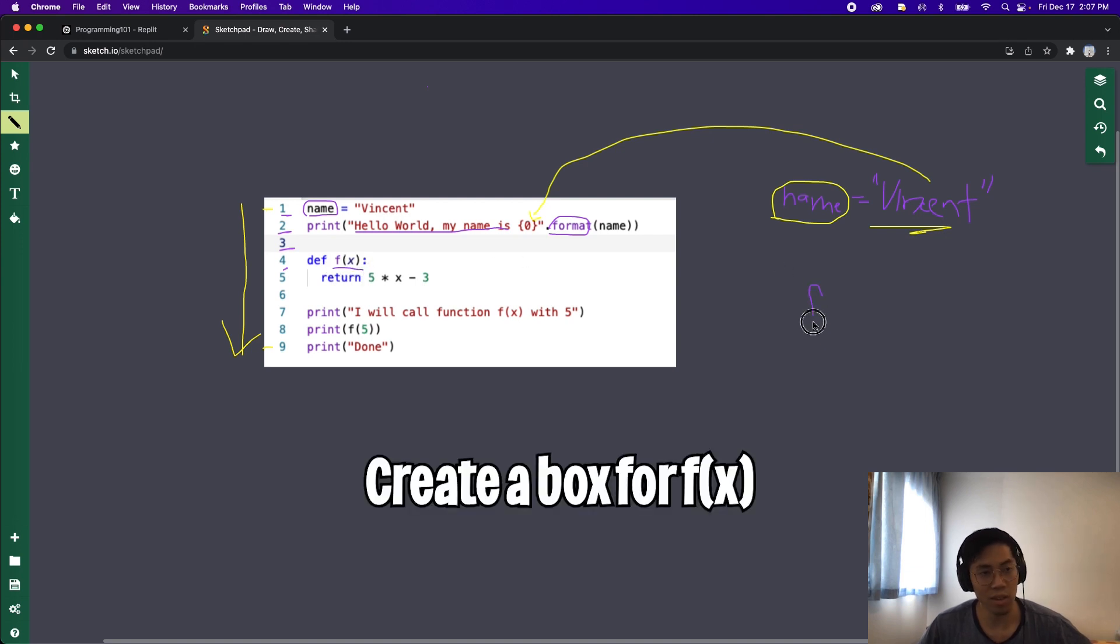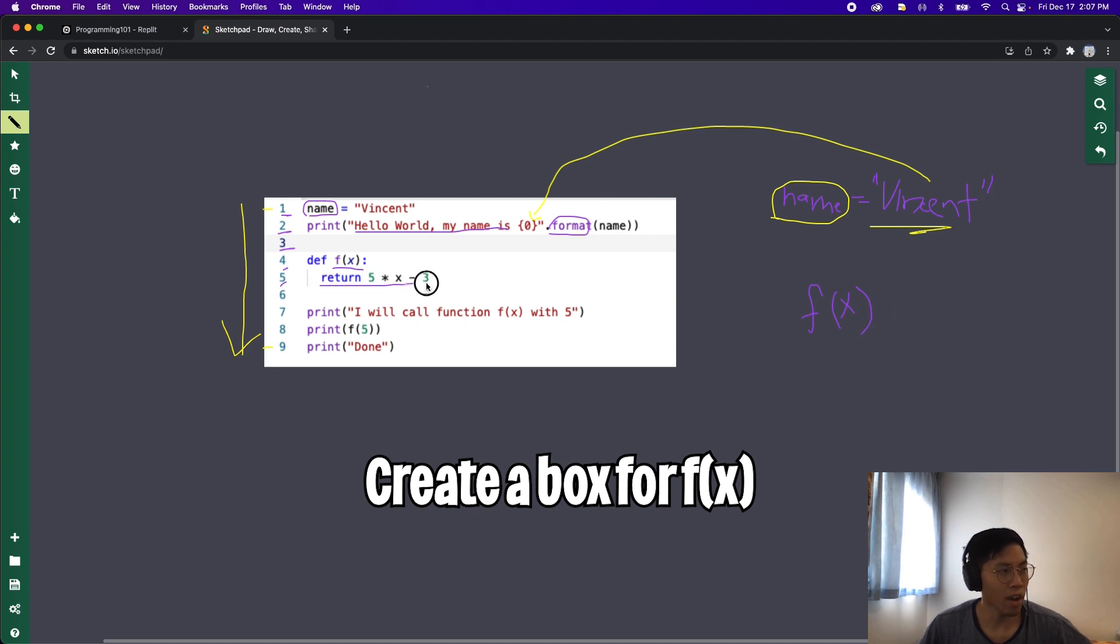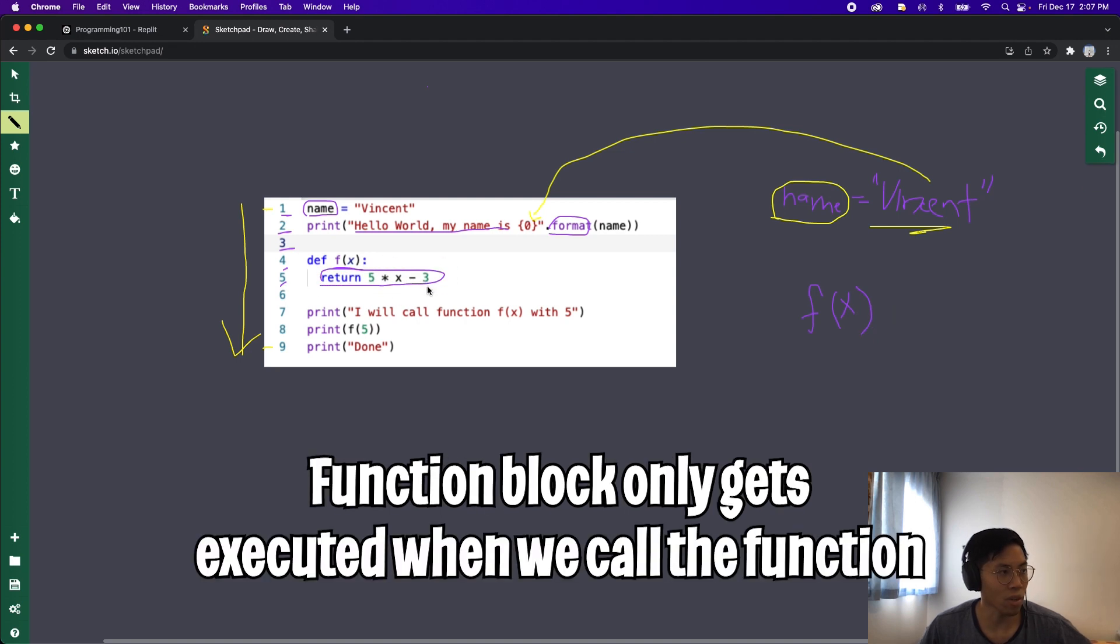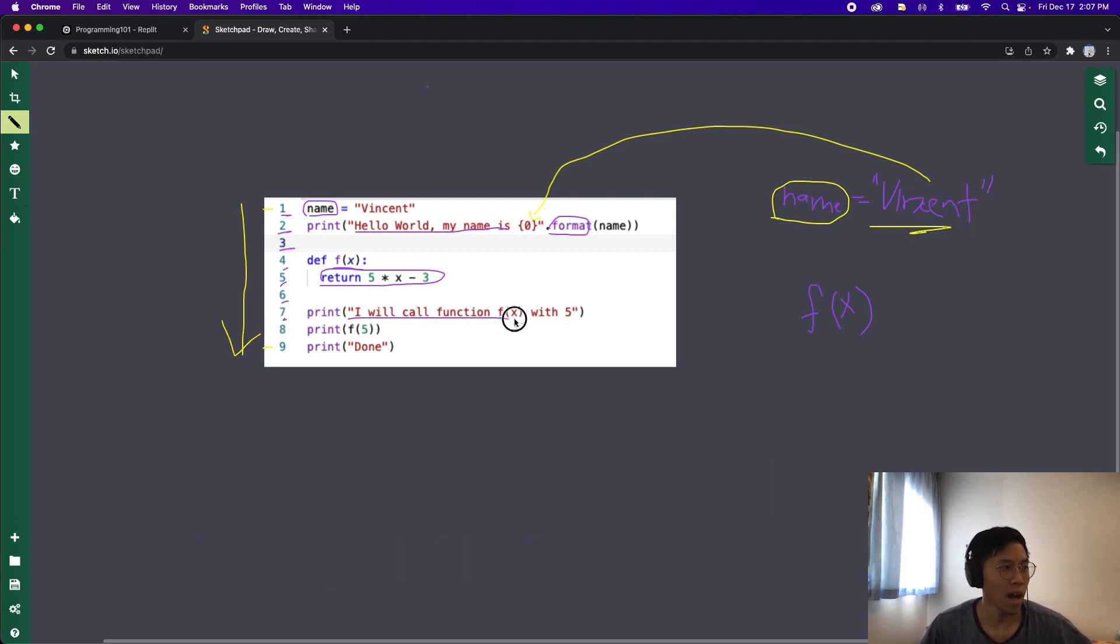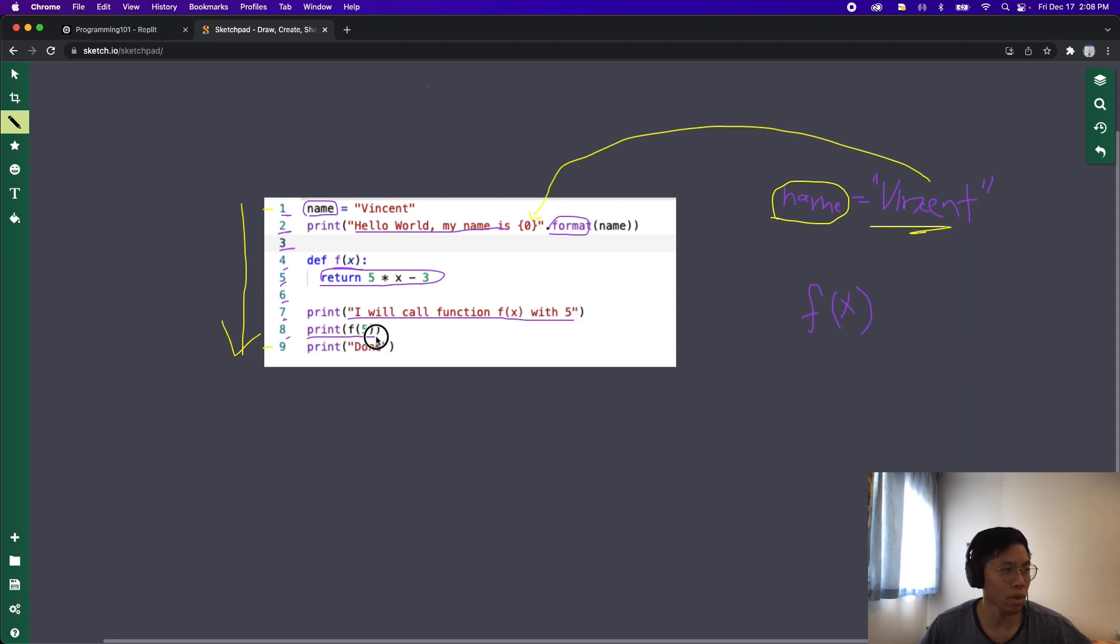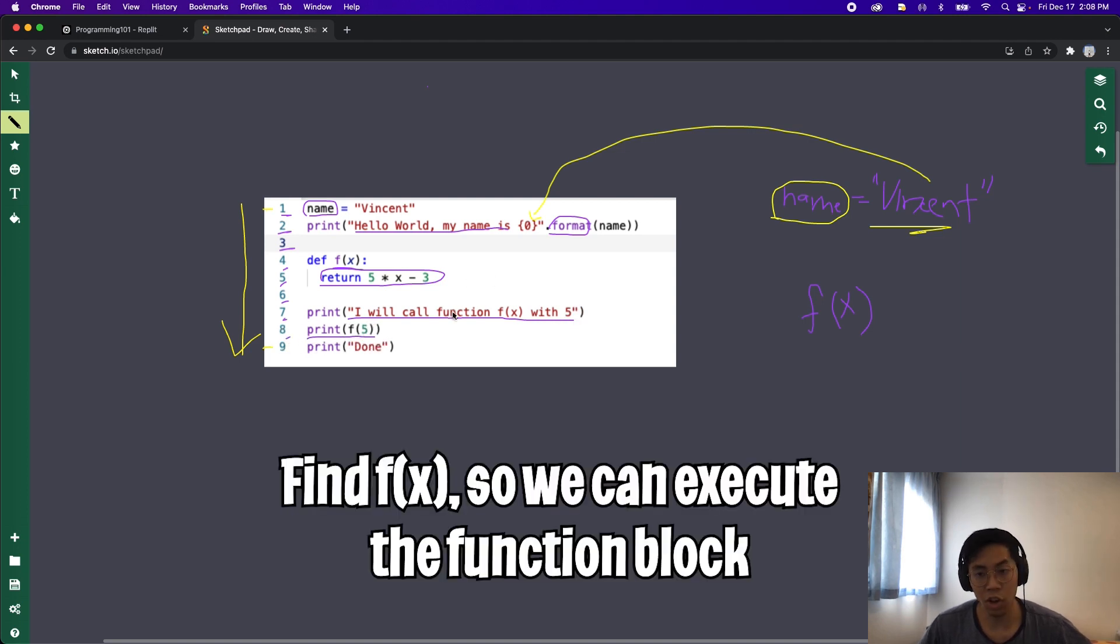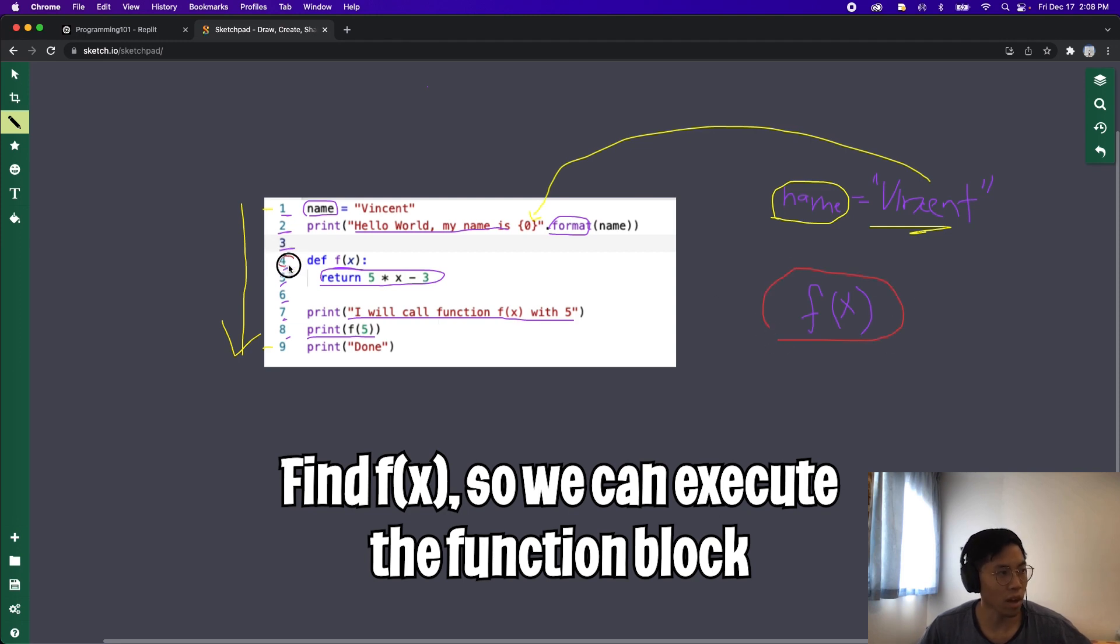So next on line 3 nothing happens there, and then line 4 we declare a function called f of x. So basically this will get written down on the side, so we have f of x, and then on line 5 this belongs to f of x so we can just ignore it for now. So now we go to line 6 which has nothing, and then line 7 it's going to print I will call function f of x with 5, and then on line 8 it will do print f of 5. So now the function will look for the function f of x which is here, and this is on line 4.